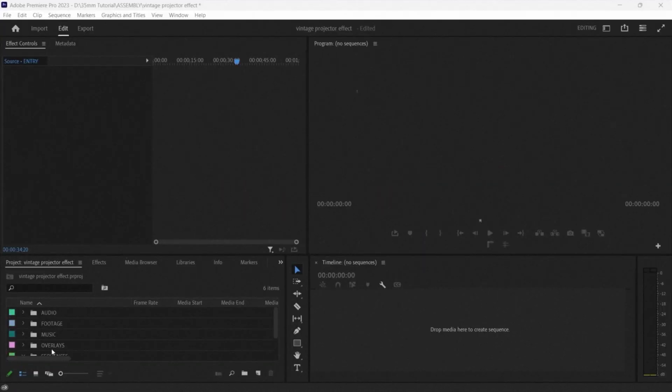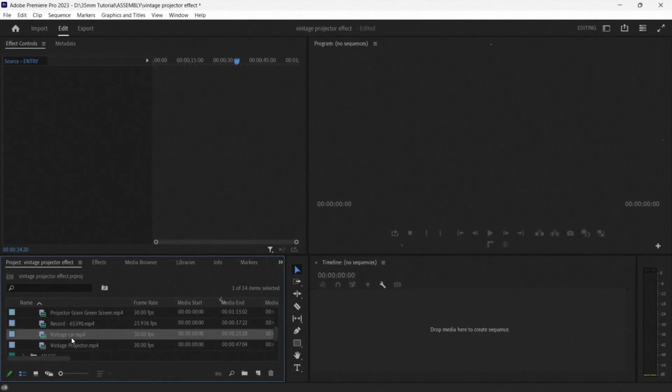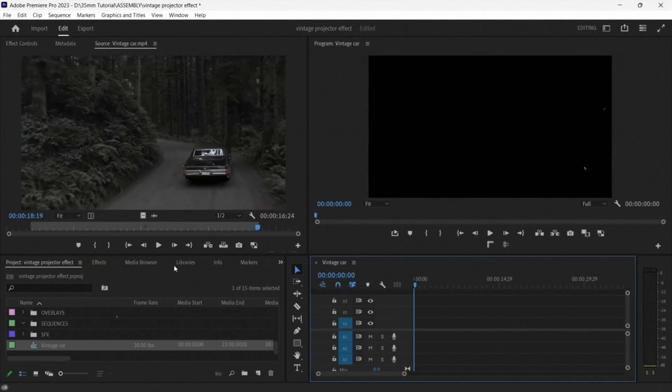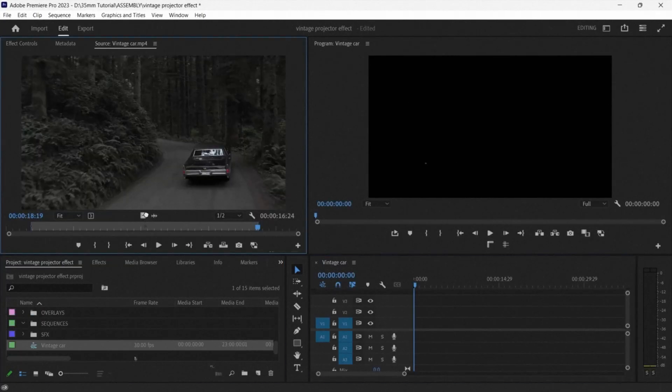Now it's time to start putting all of your footage into the timeline. He creates a new sequence and starts dragging everything that he needs onto the timeline.